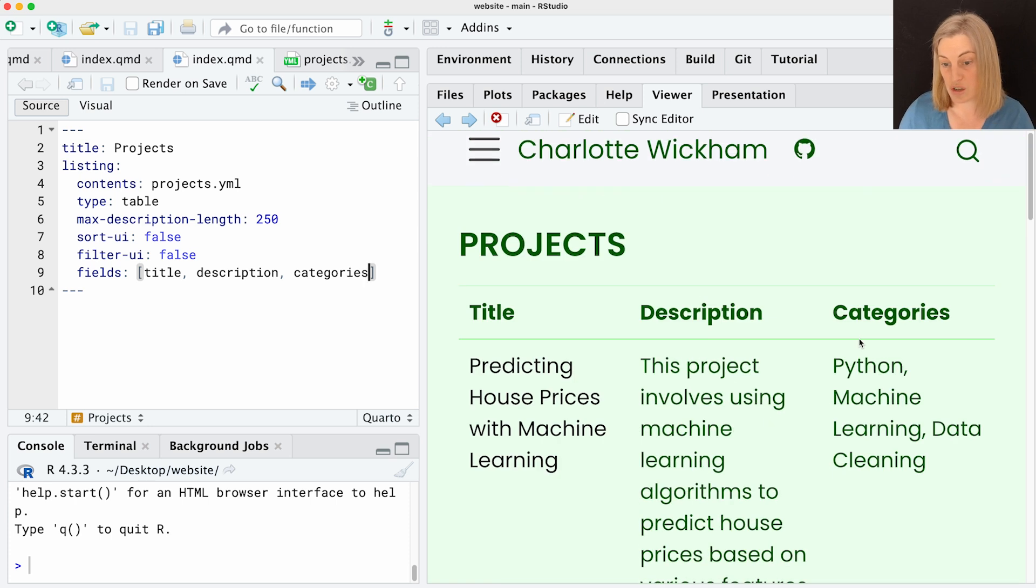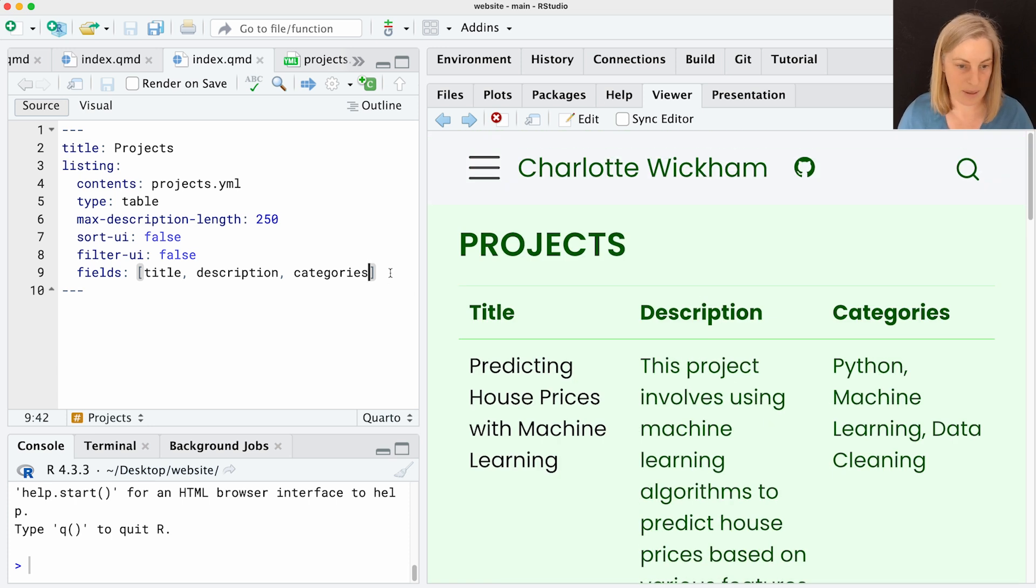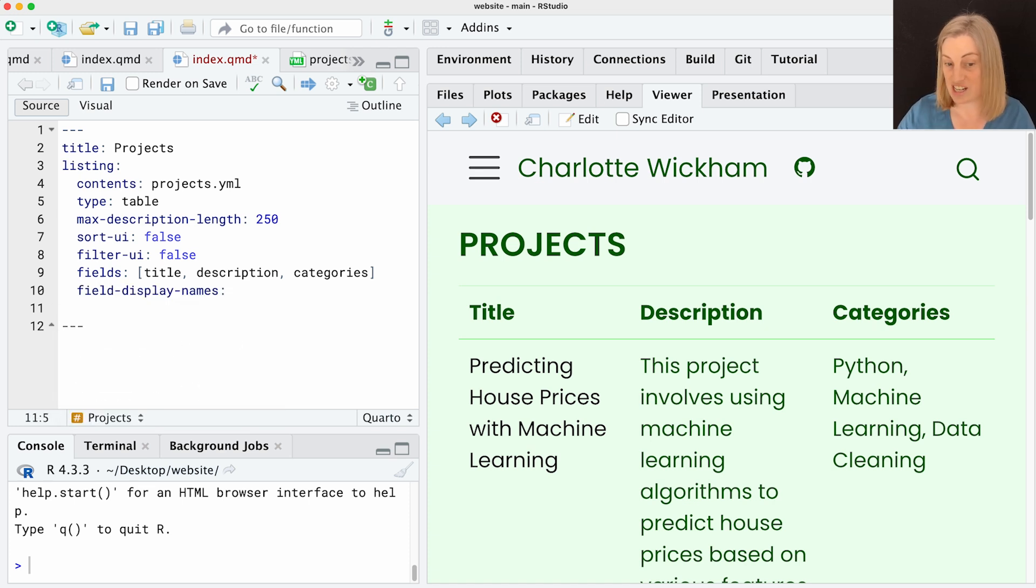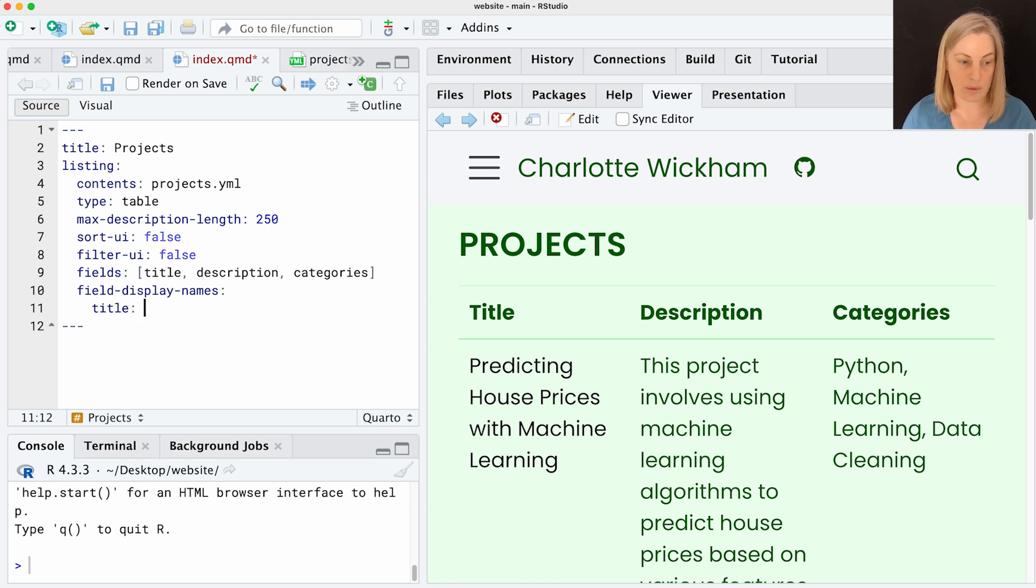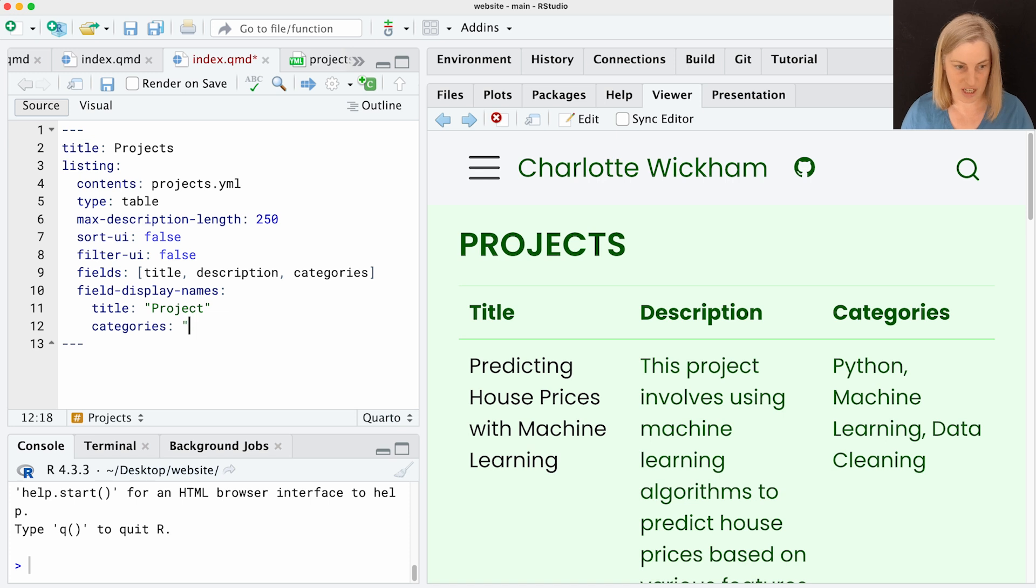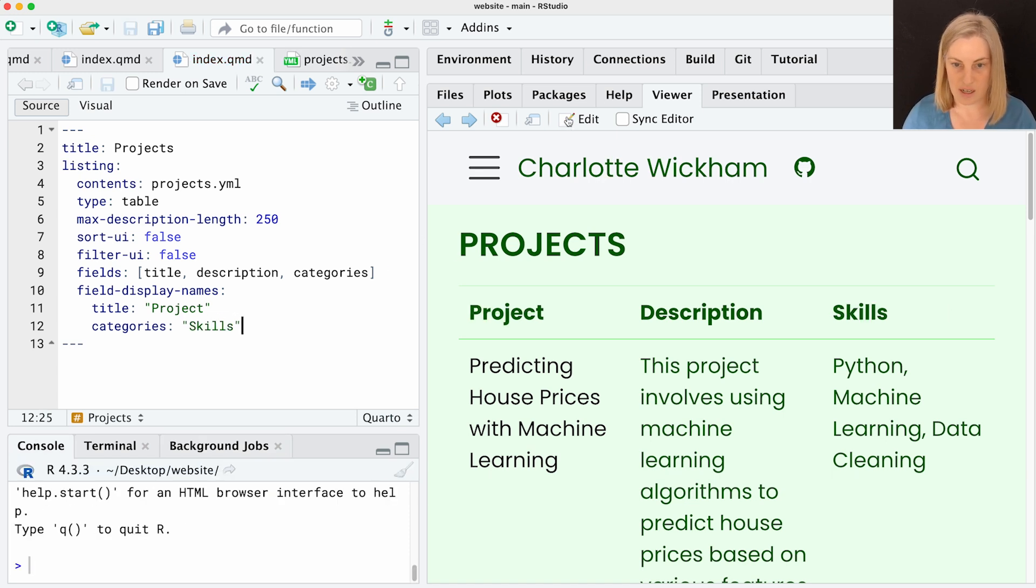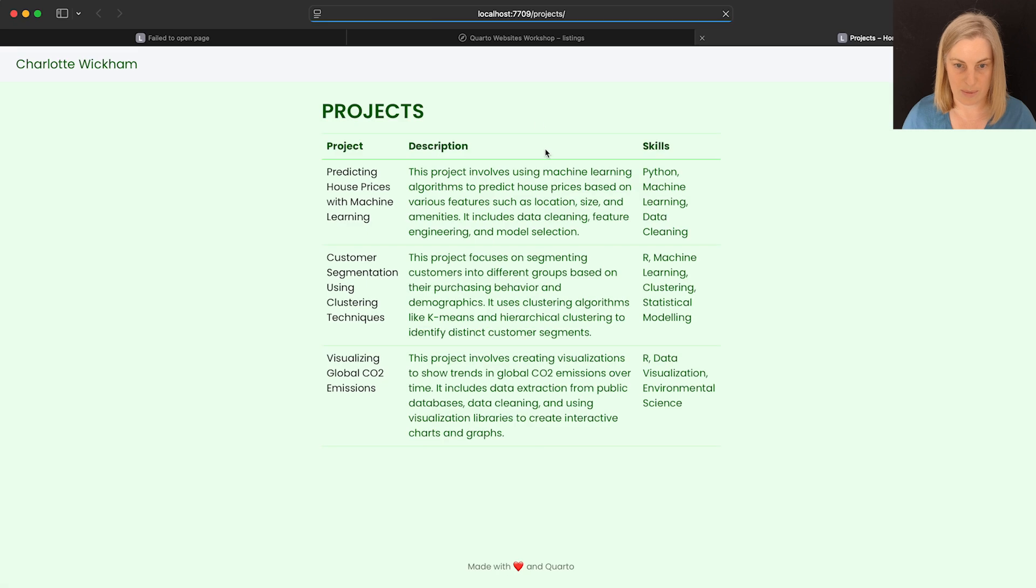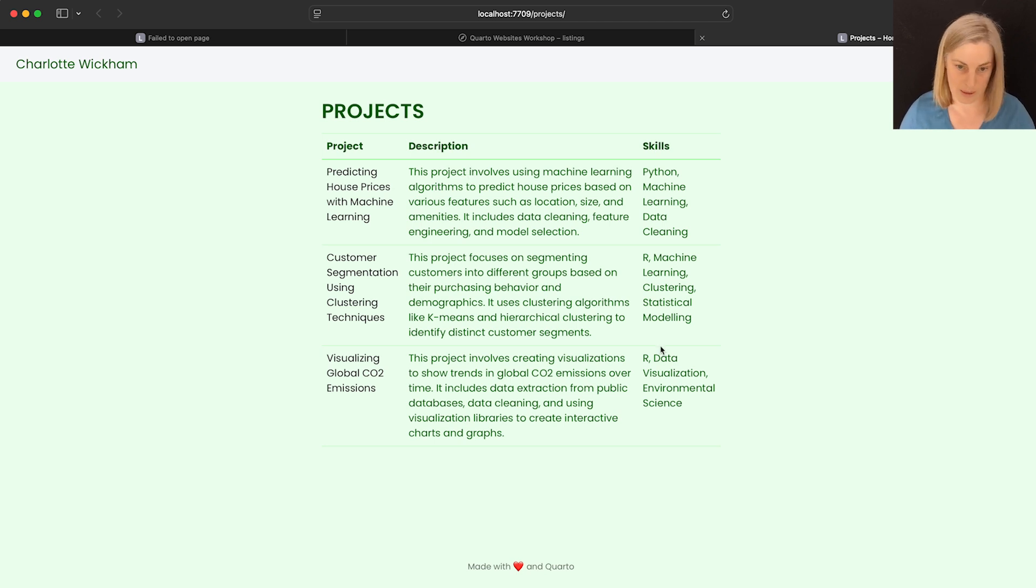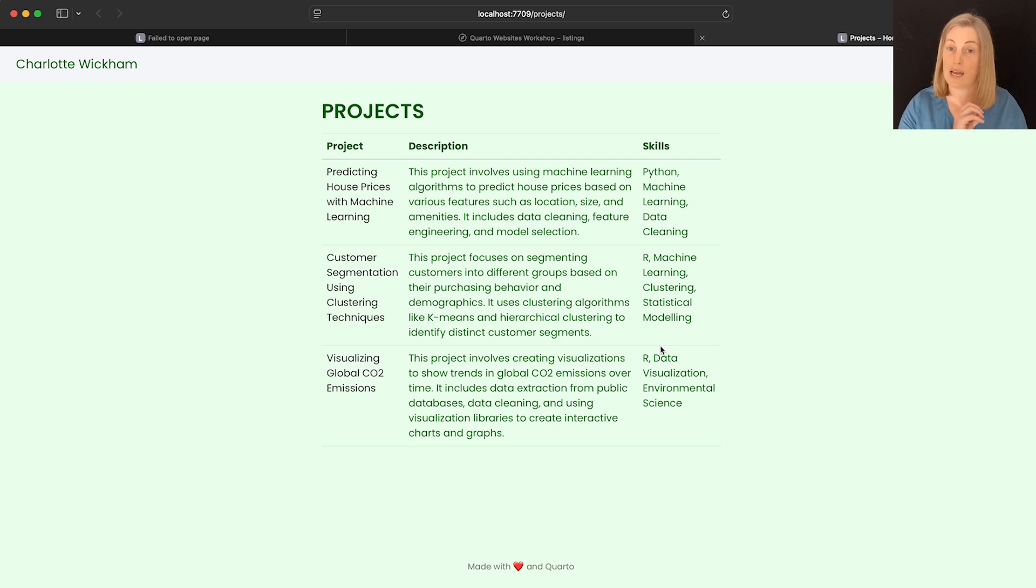And then the other thing you can do here is there's an option called field display names, which lets you change the names that are being shown in those columns. So I might change title to project. This is sort of more of a project portfolio. And instead of saying categories, if I'm really using this to kind of show people what I can do, I might change categories to skills. Now this feels more like a project portfolio because I've got what's the project name? What did I do? And what were the skills I demonstrated in doing it? So that's a really simple kind of way you can customize these listings. Use that type table and then you can play with what shows up in the columns and what the column names are.